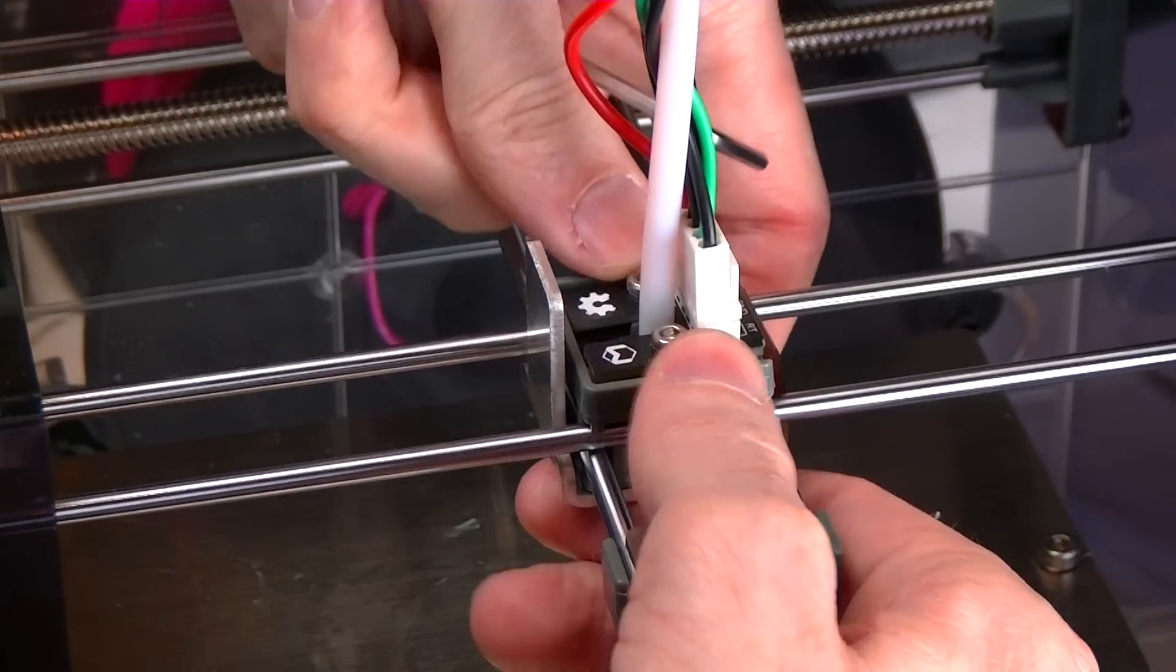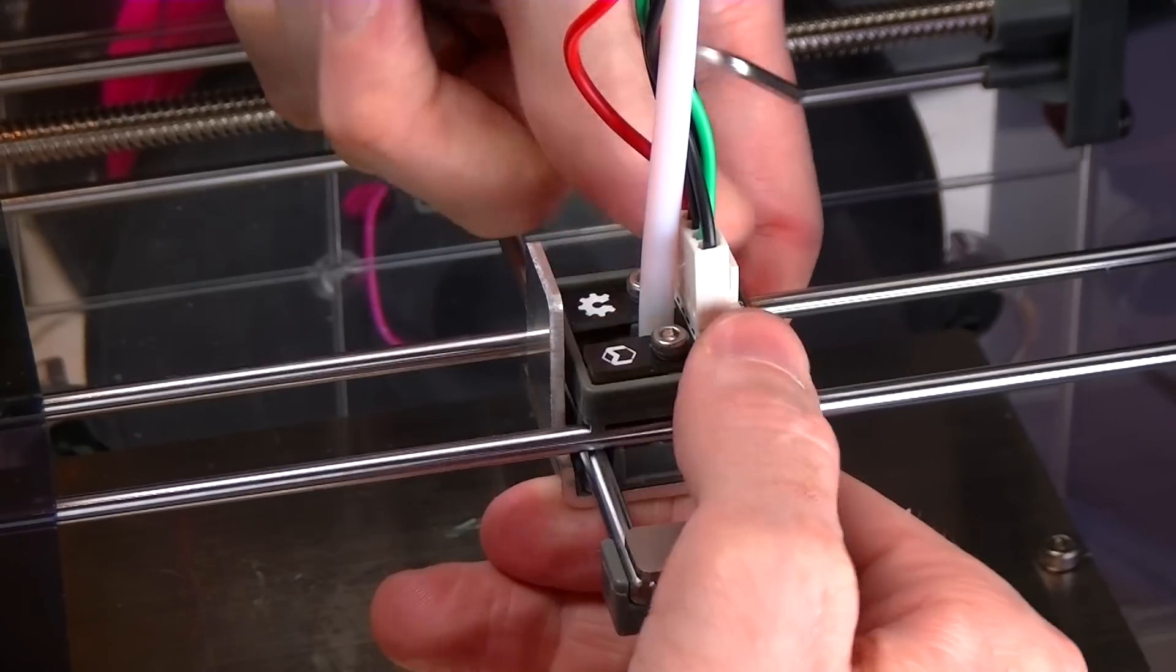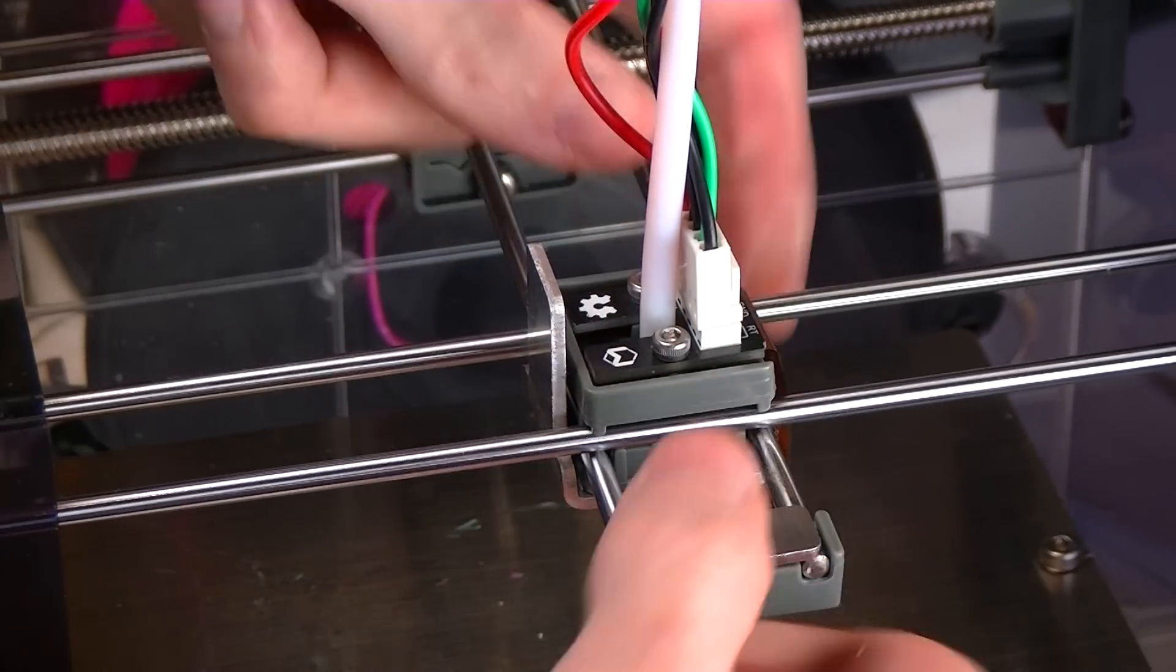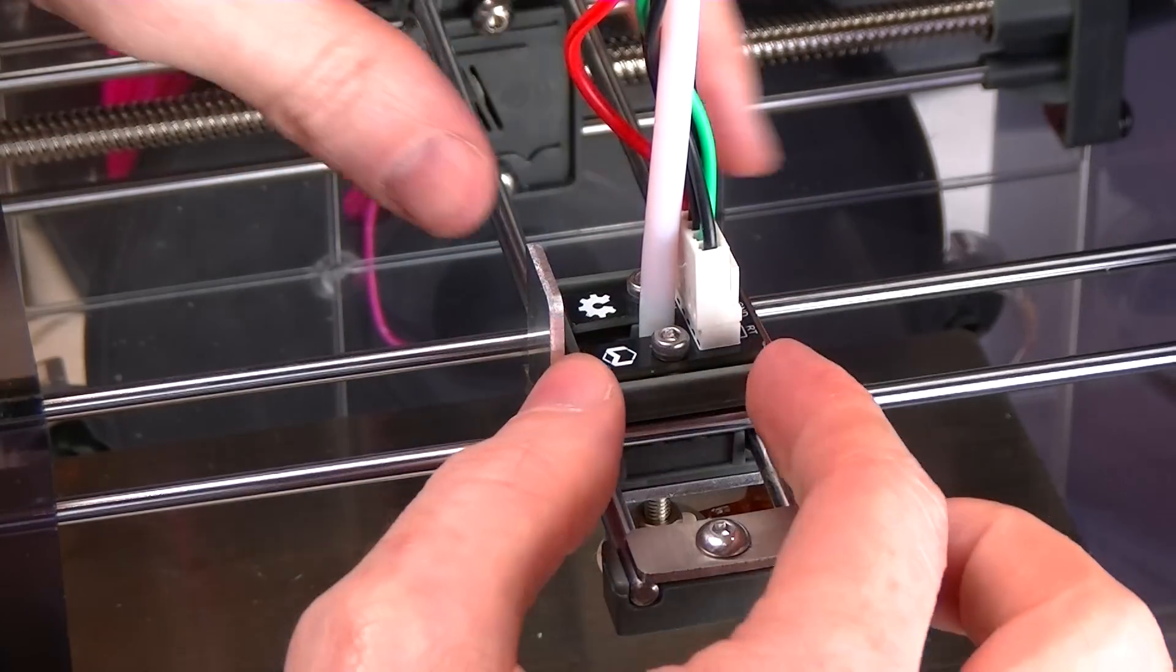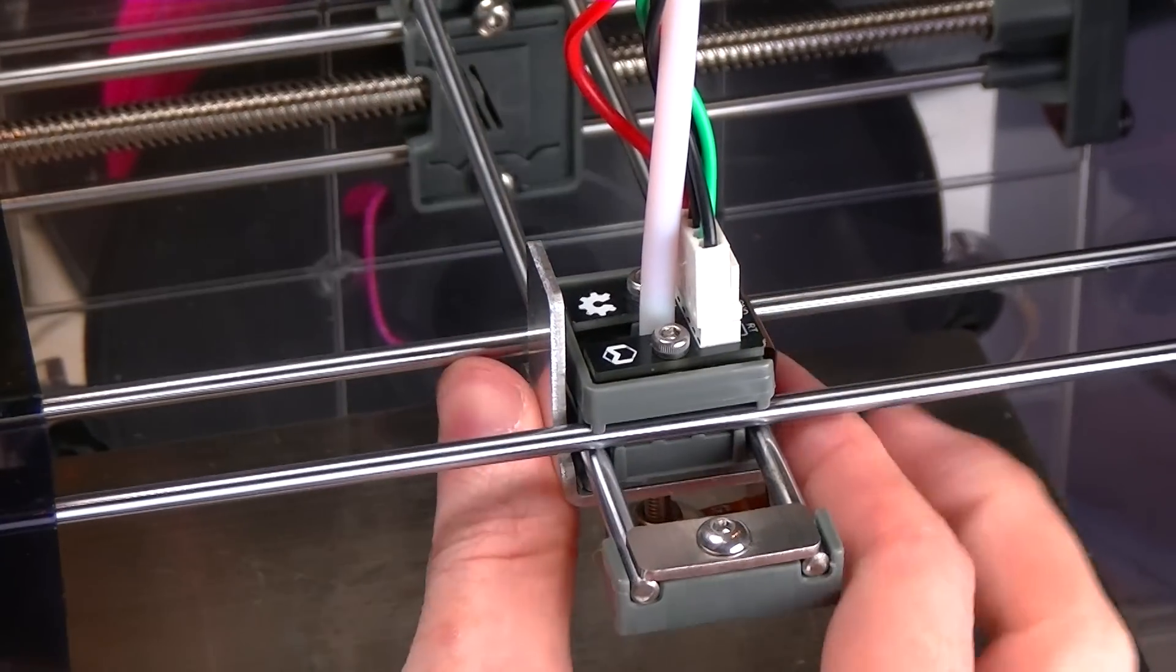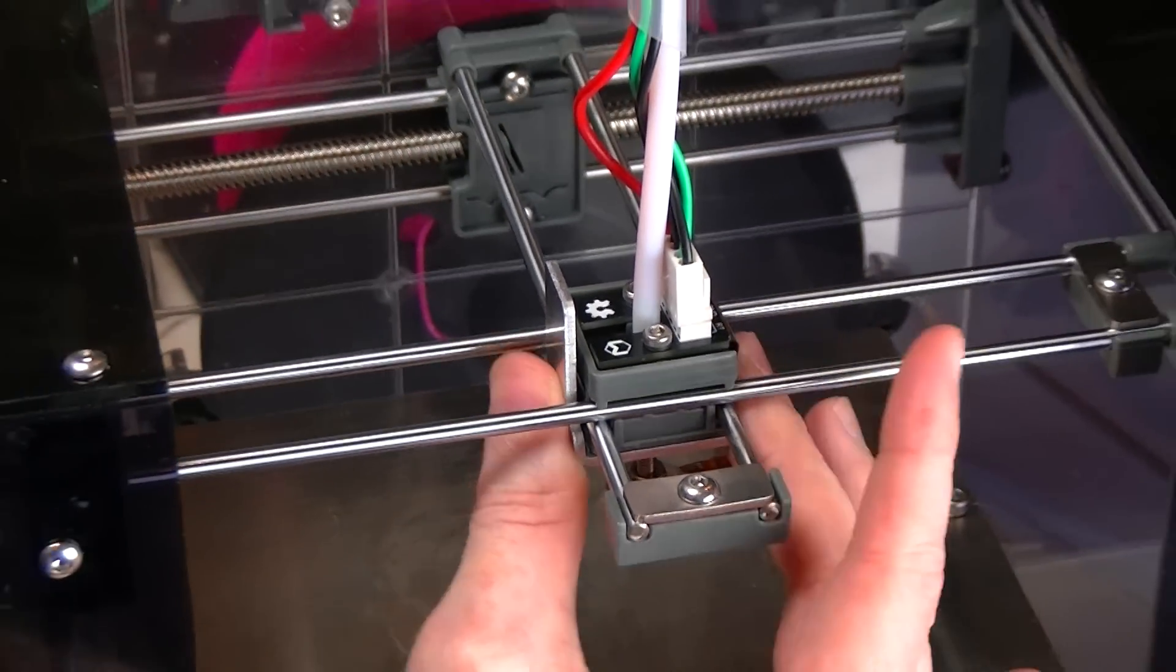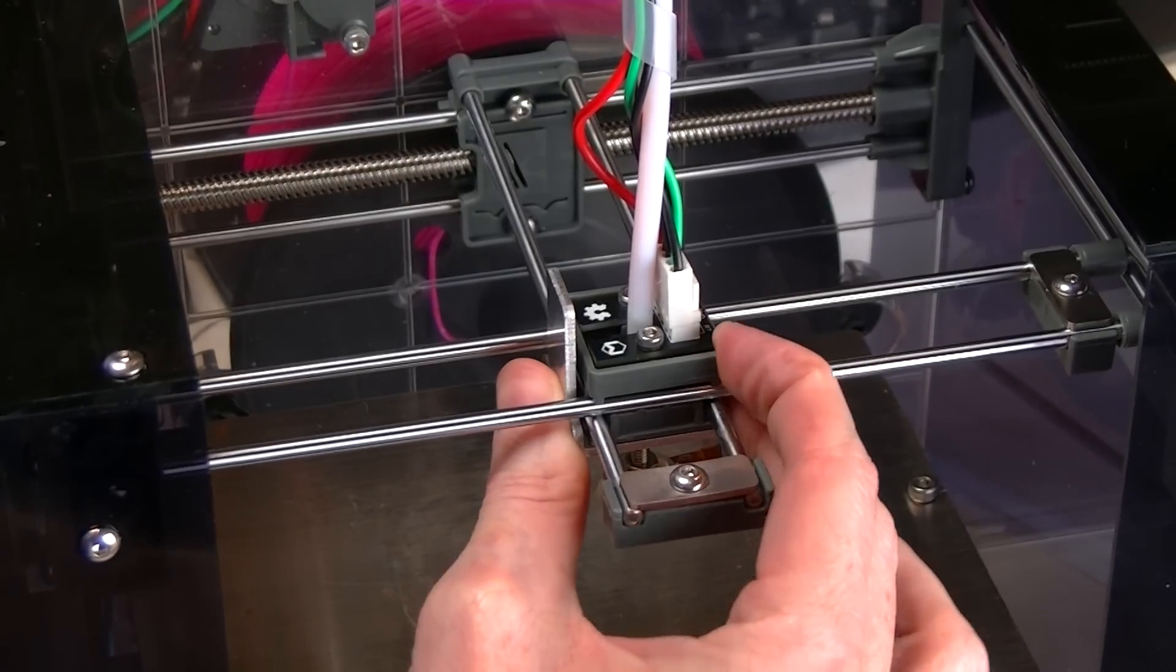You might want to even kind of just pinch it on both sides just to make sure that it's fully bedded in. So you can see there's still a little bit of play in it. That's by design.